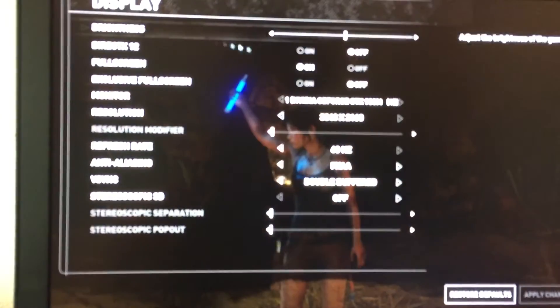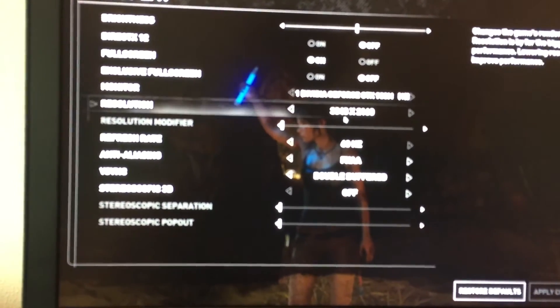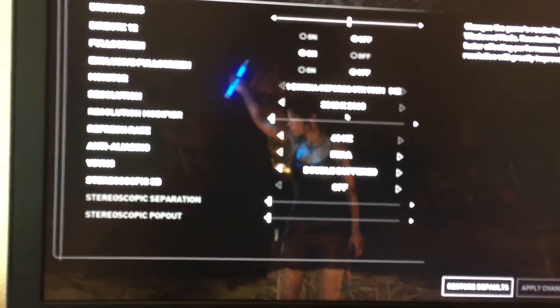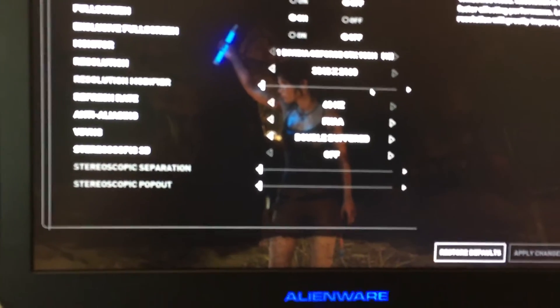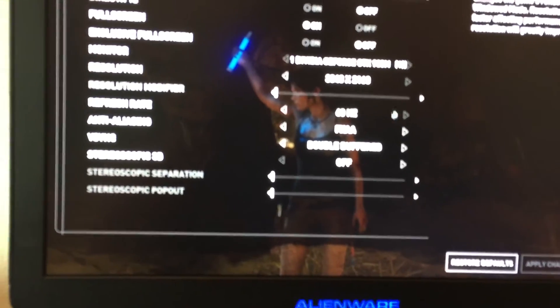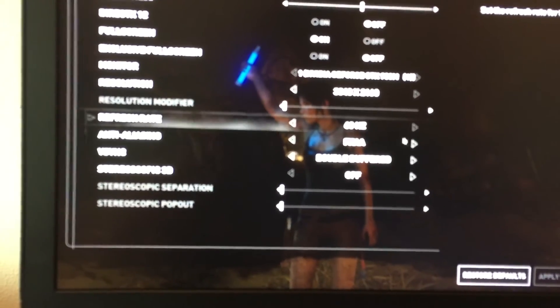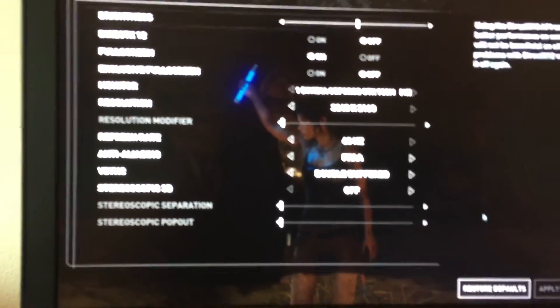And display. Right on 4K. 3840 by 2160. Or 2160. You know. 60. 60 Hertz. Is what it's going at.